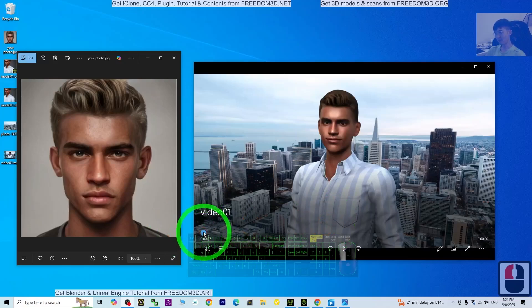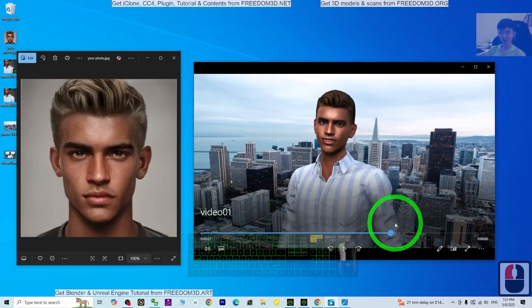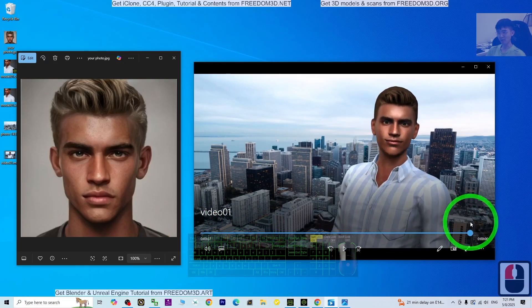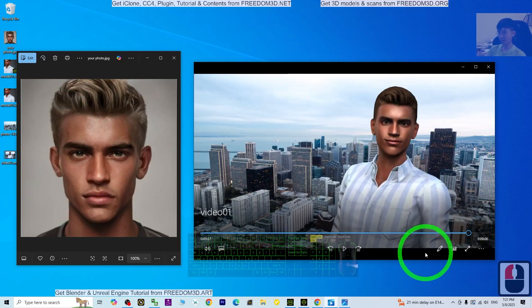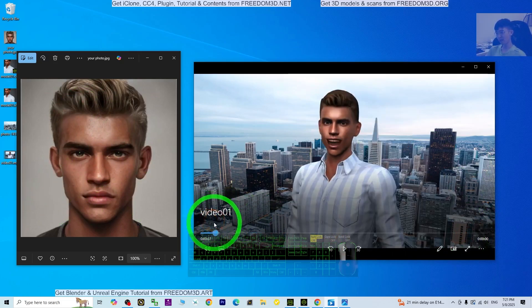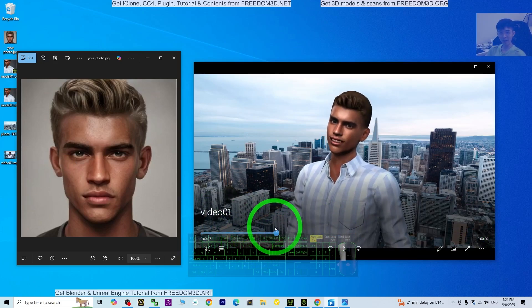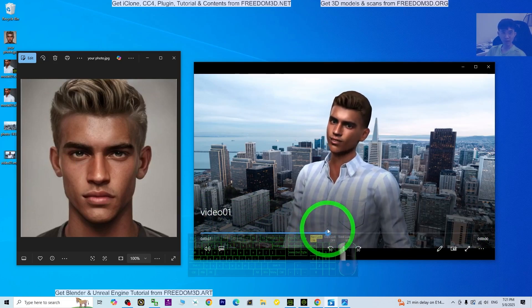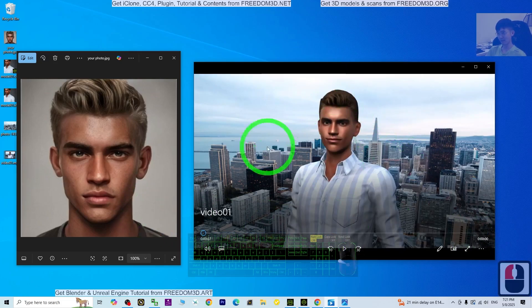Hey guys, my name is Freedom. Today I'm going to show you how to make yourself into 3D animations just by using your own photo. How to turn yourself into a 3D avatar to make 3D animations.